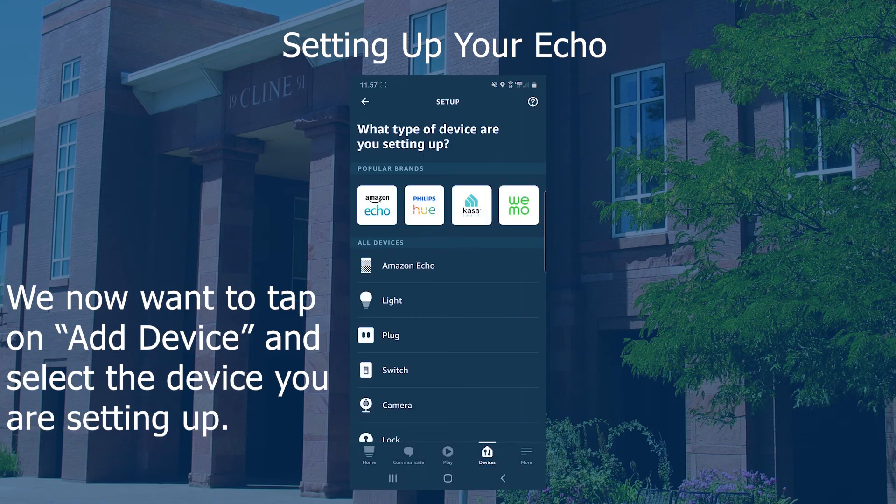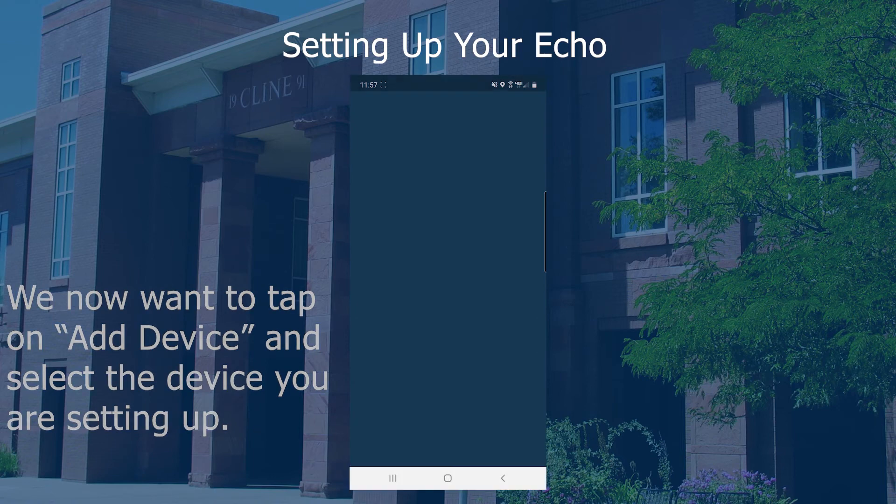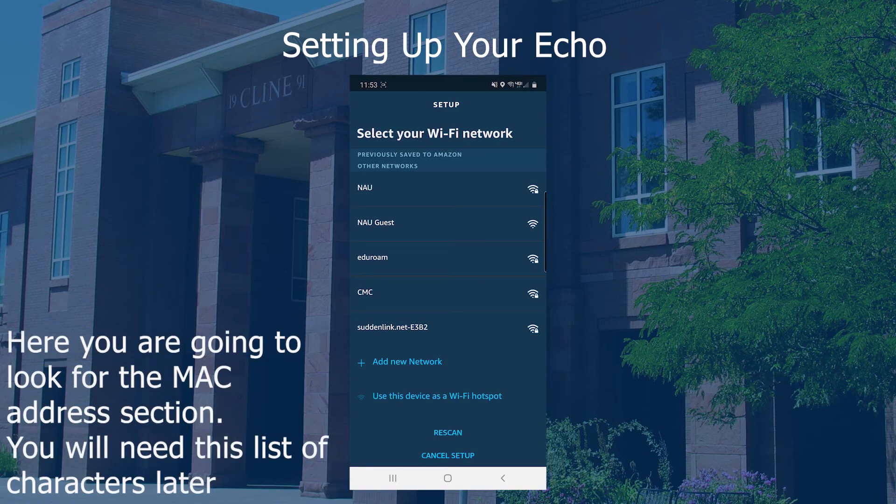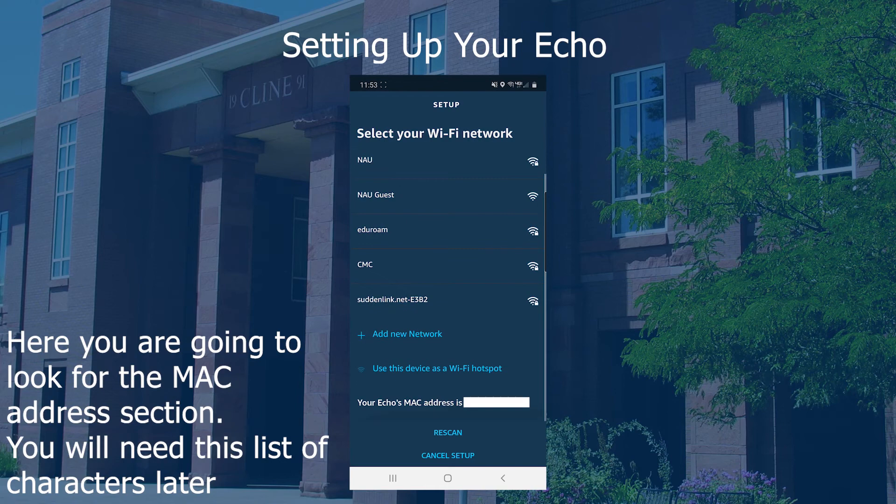We now want to tap on Add Device and select the device you're setting up. On the next page, you are going to scroll down and look for a wireless MAC address. You will need this MAC address to enroll your device.